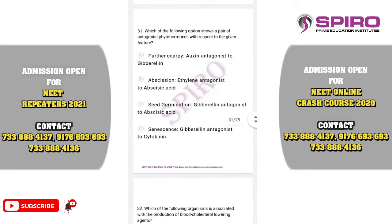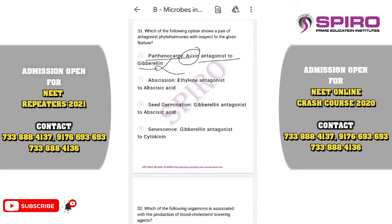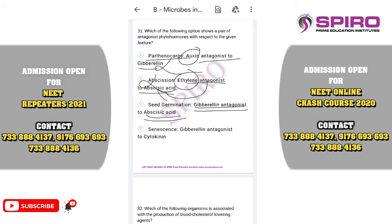Question thirty-one. Which is a pair of antagonistic phytohormones? Parthenocarpy and gibberellin — gibberellin does not have that antagonistic property. Ethylene is antagonistic to abscisic acid — not correct, as ethylene can act as both promoter and inhibitor. Gibberellin is antagonistic to abscisic acid in seed germination — yes. Gibberellin induces flowering in long-day plants but abscisic acid inhibits it. Gibberellin induces seed germination and abscisic acid inhibits it. The correct antagonistic pair is option C.